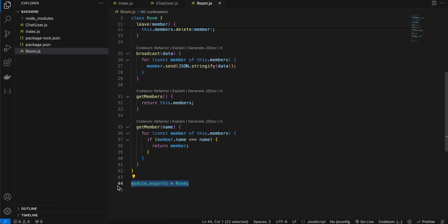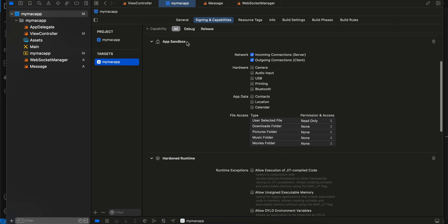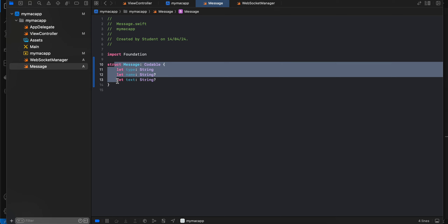For the macOS app, create a macOS application in Xcode using Swift. I'm using AppKit but SwiftUI works too. First go to Signing & Capabilities, find the App Sandbox network section, and check both 'Incoming Connections (Server)' and 'Outgoing Connections (Client)'. Then create a Message struct — a message has a type and optionally a name or text. When a user joins the WebSocket for the first time, send type and name; when sending a chat message, send type and text.